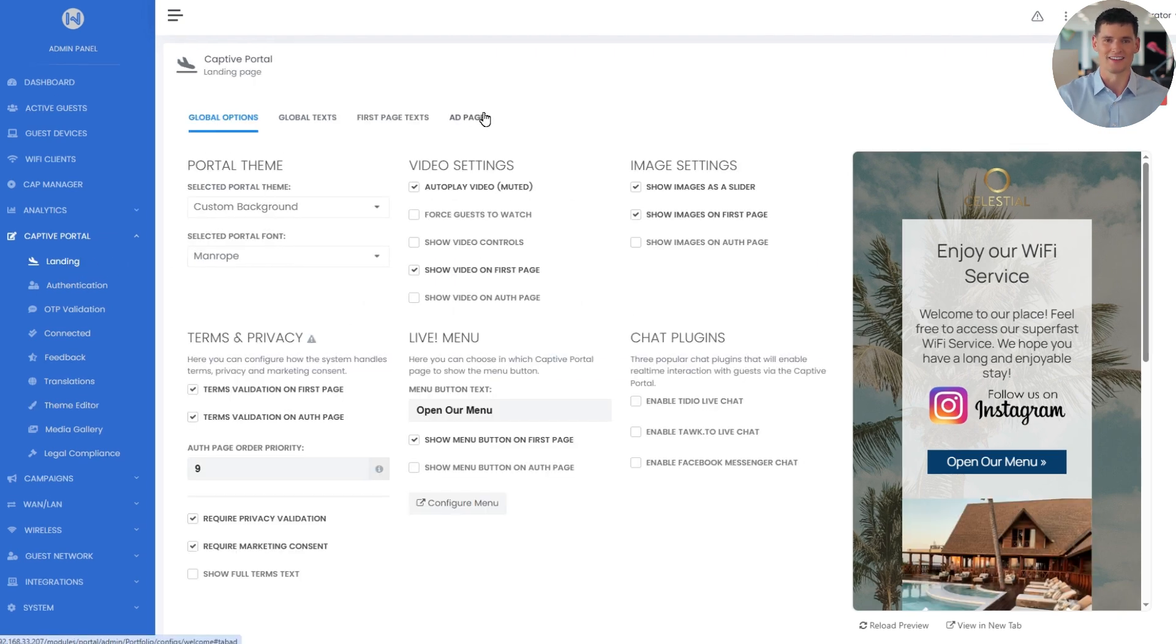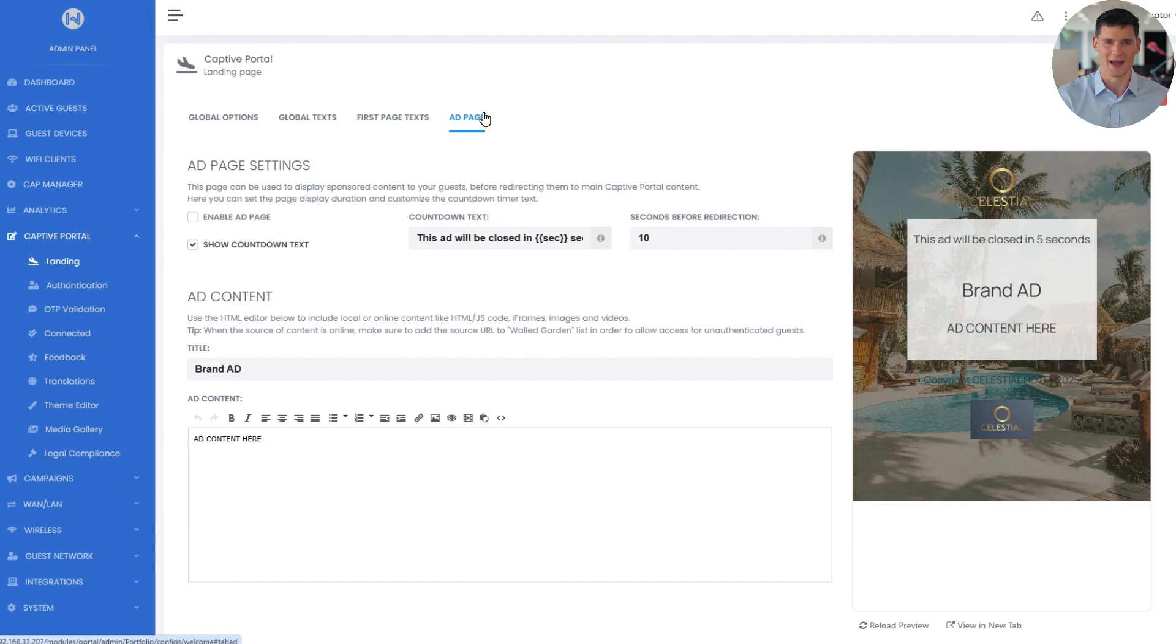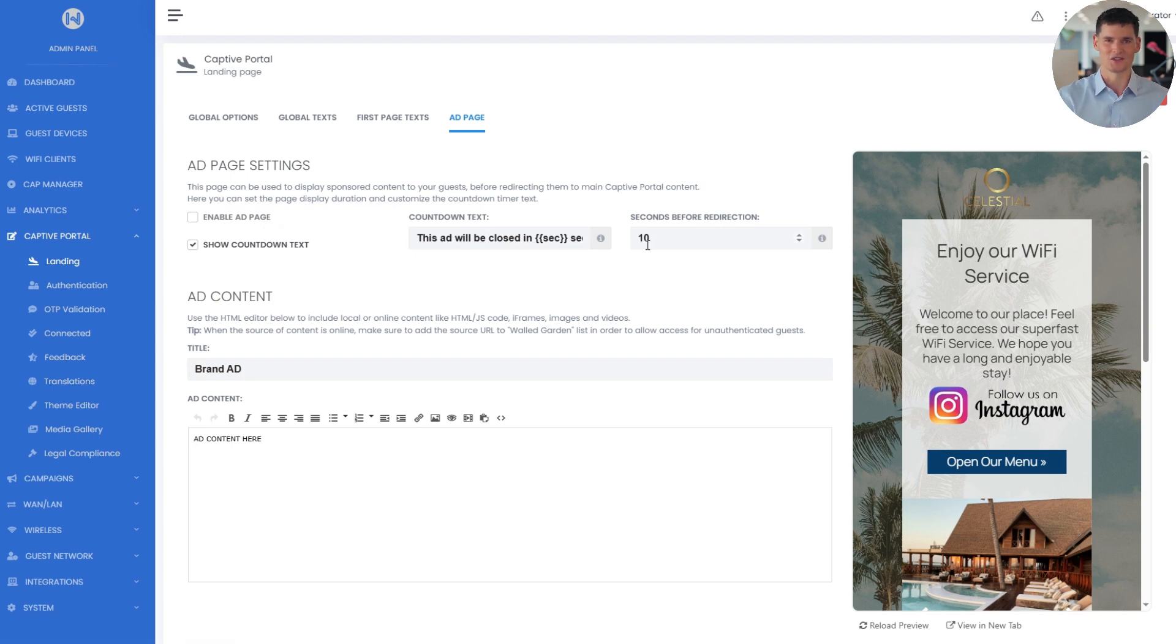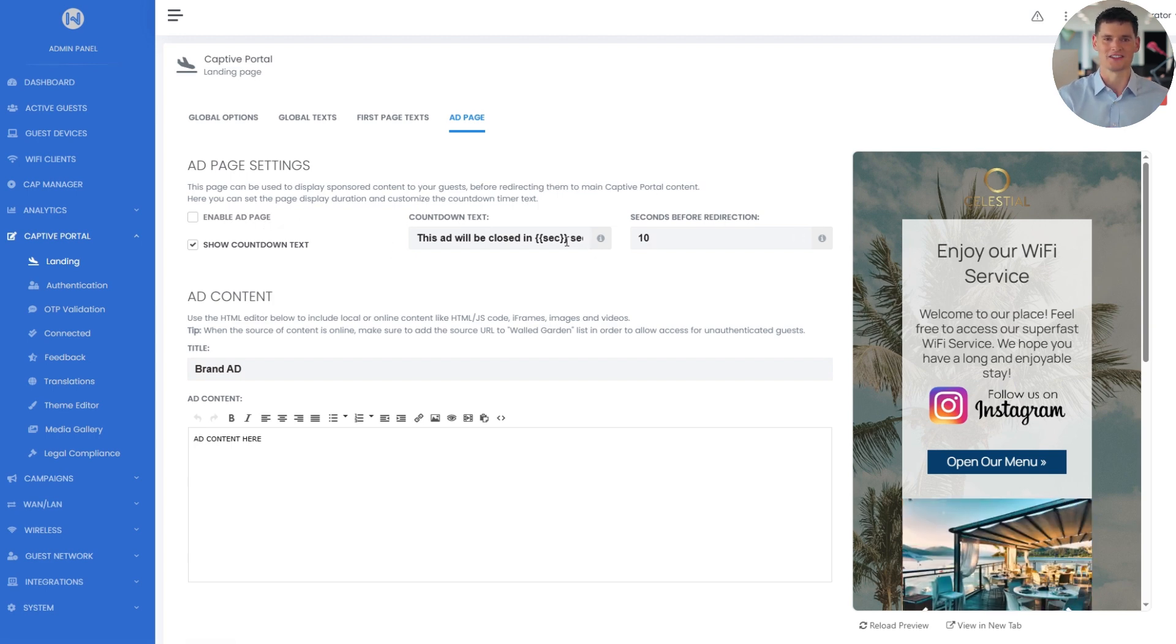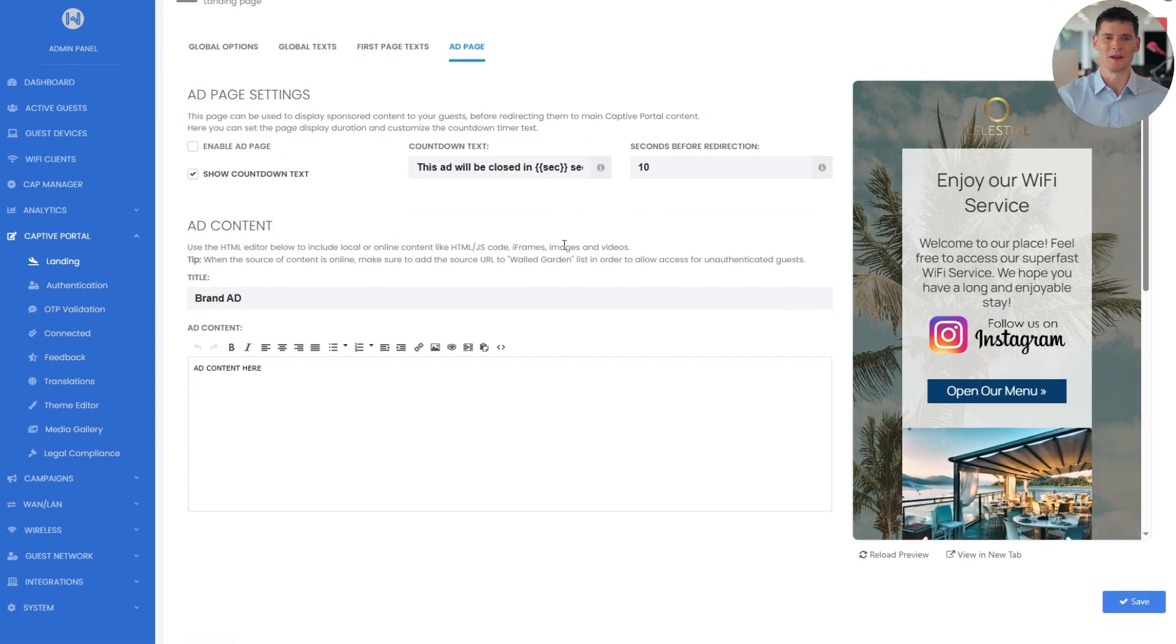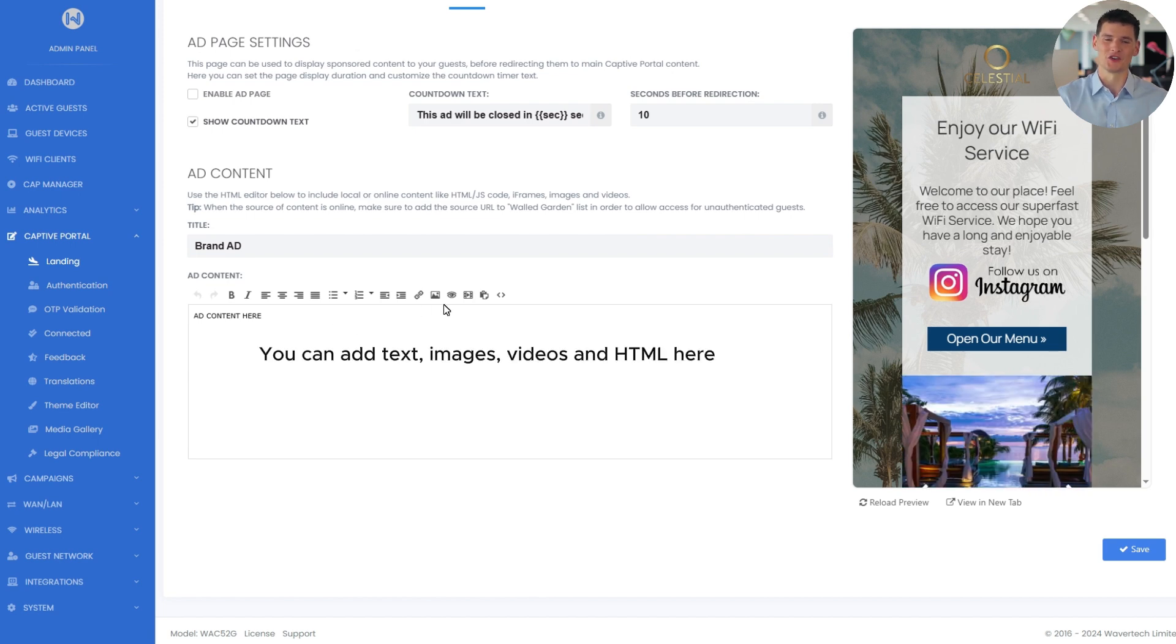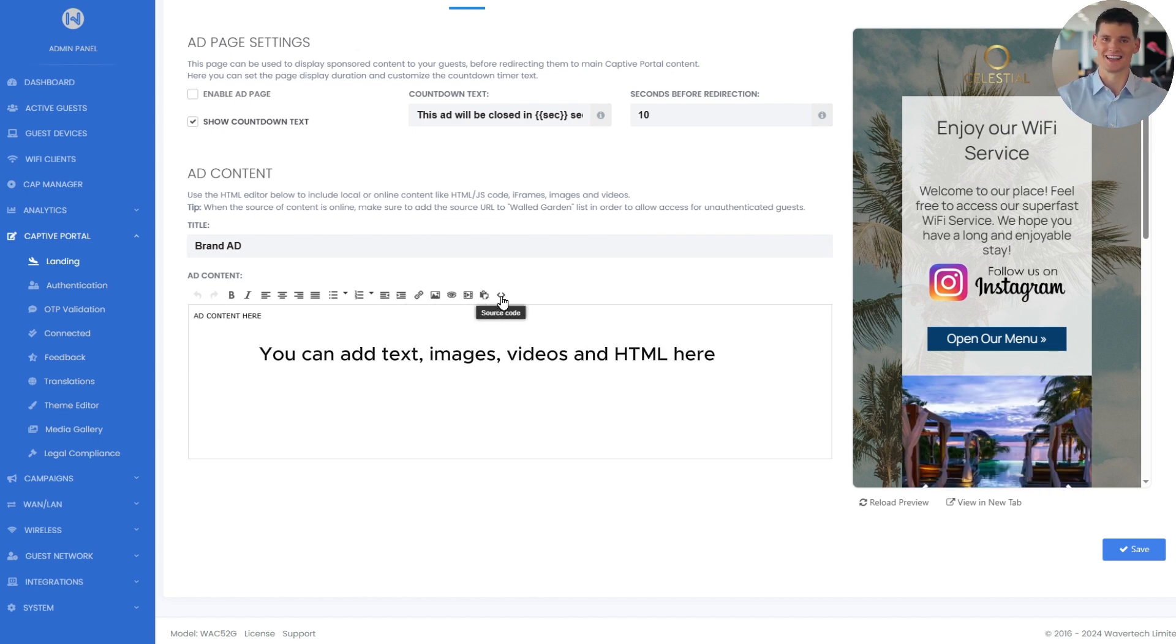Moving on, let's talk about the ad page. This feature lets you display ads or sponsored content before guests get to the portal. You can turn it on, choose how long it shows, and even customize the countdown text. Just like the landing page, you can add any media here, local photos, videos, or external content like a YouTube embed.